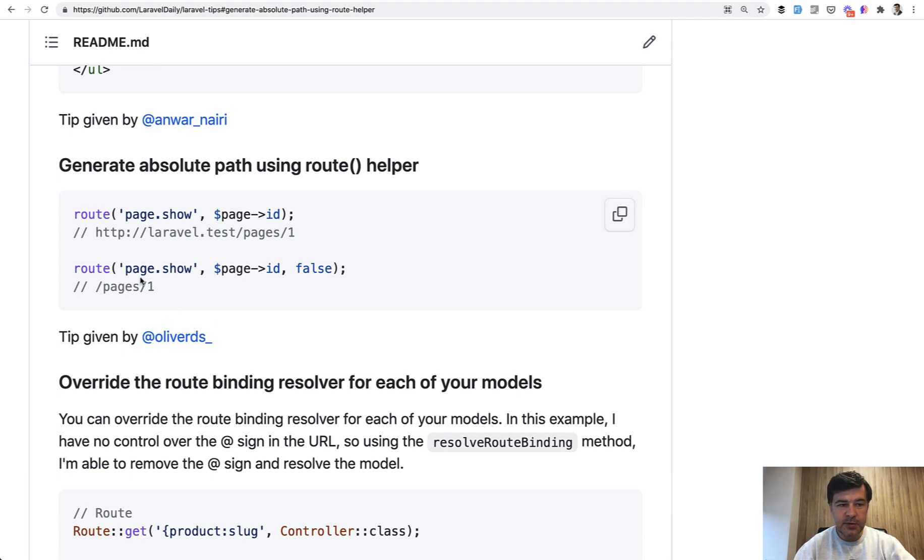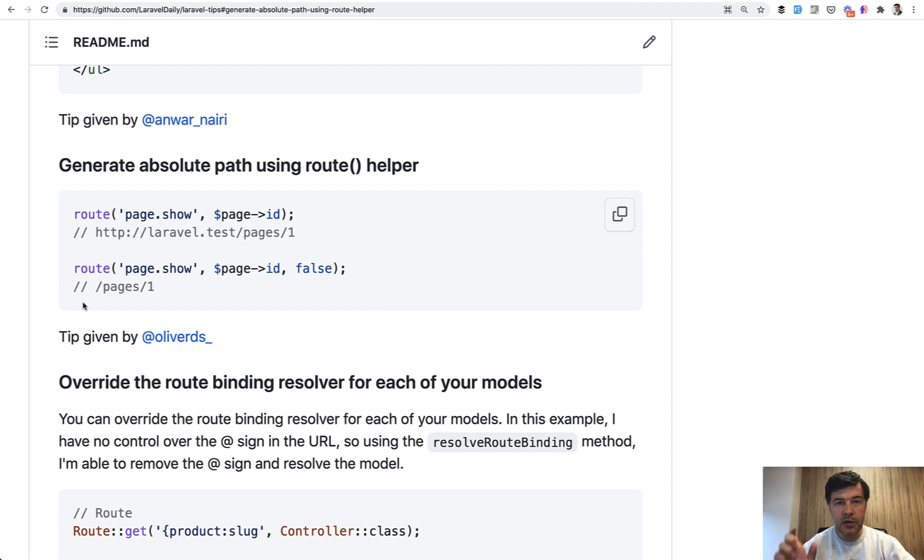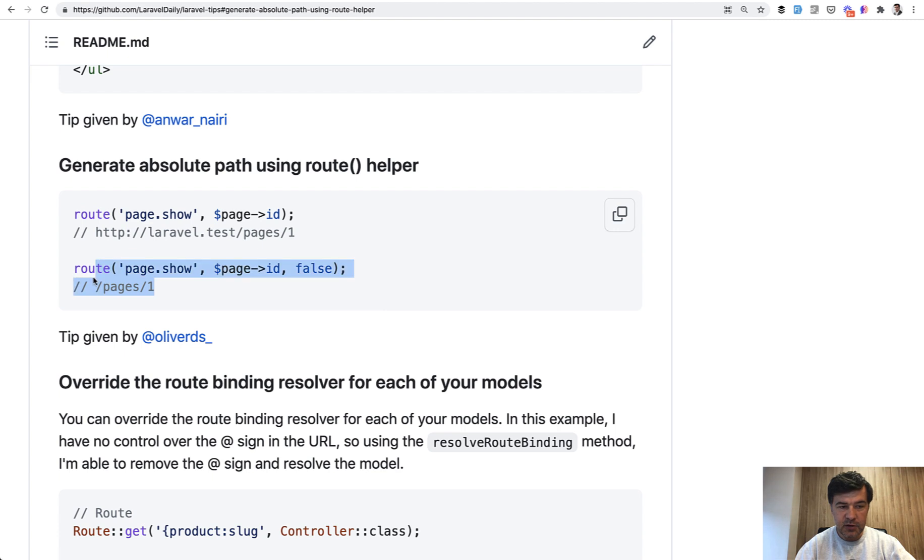But maybe sometimes it is useful for you to have route to not the full page but only have the URL part after the domain. So if you add the false parameter you will get this result.